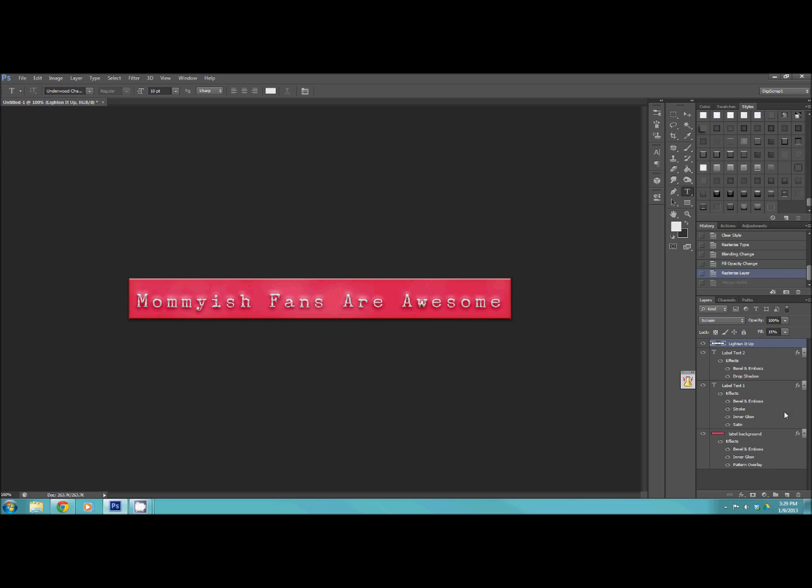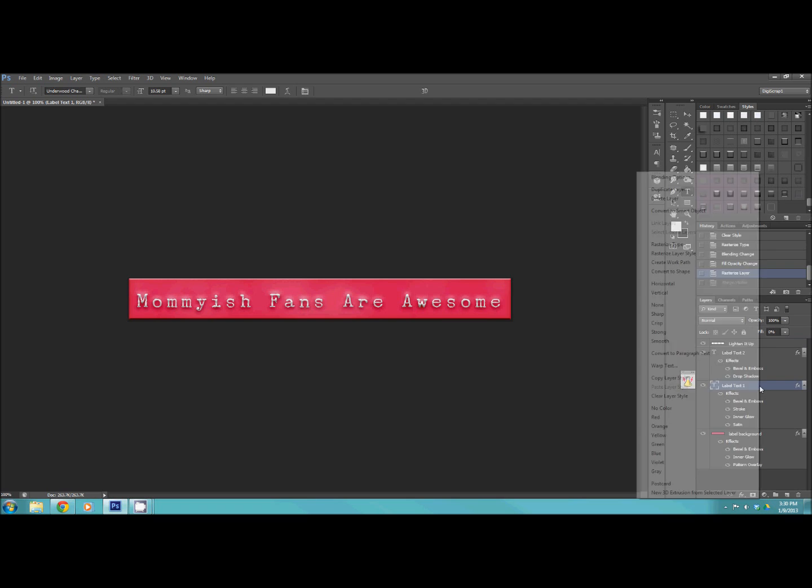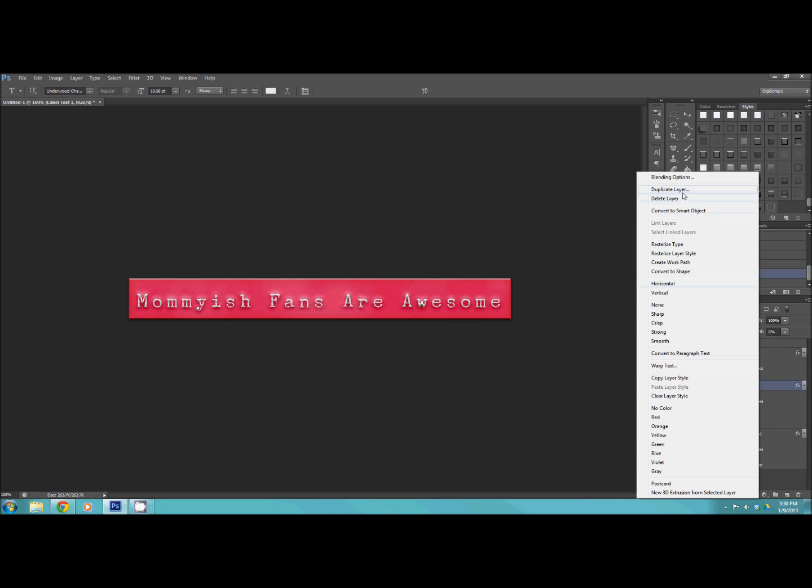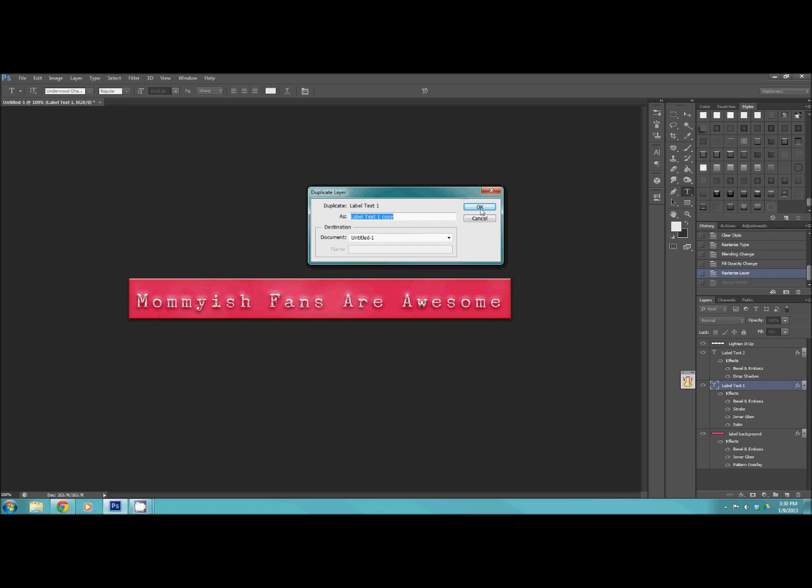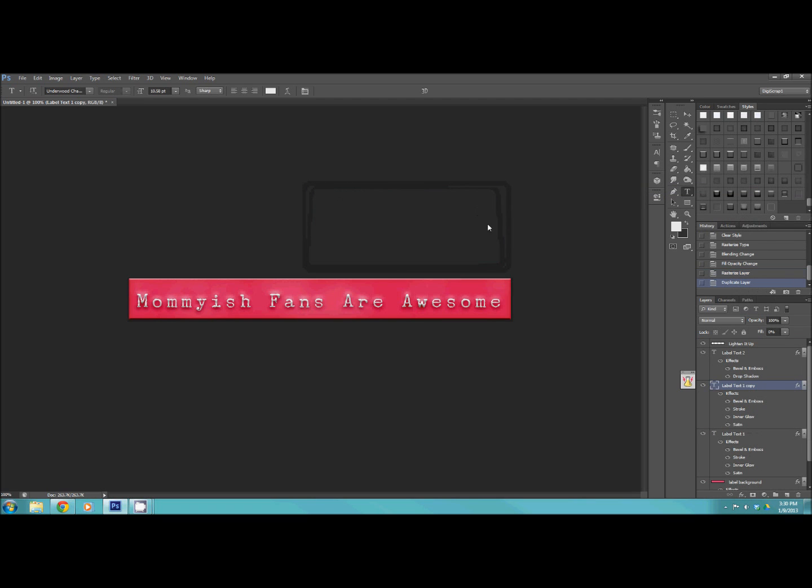You'll see that there's four different layers. You're going to click on label text one, and you're going to duplicate that layer. Now you're going to go back to label text one, and you're going to add the new style, which is called mommyish punch it more.